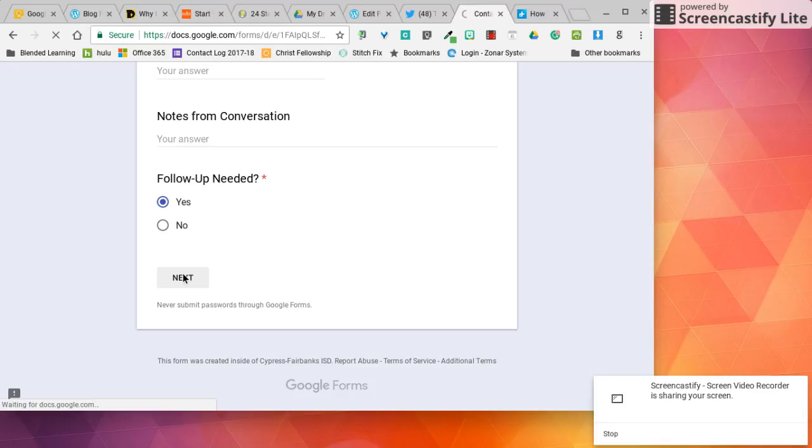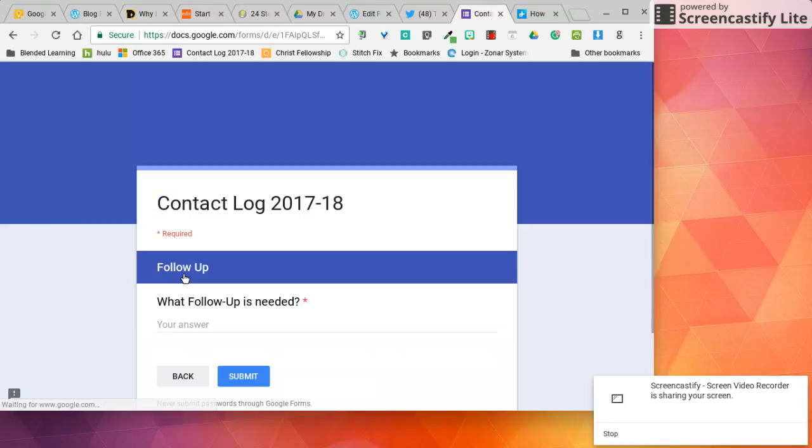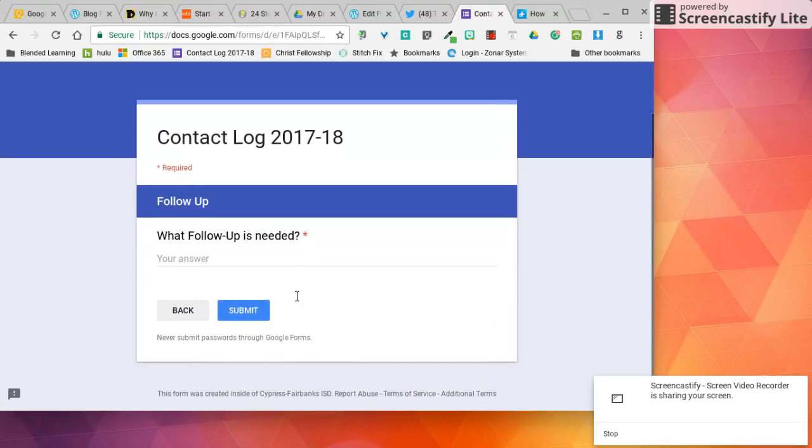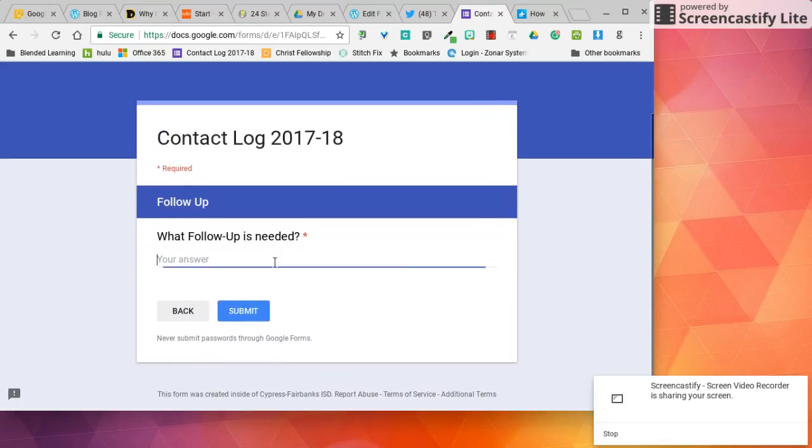If I say yes then I get that next screen of what follow-up is needed and that's where I would type that in right here and hit submit.